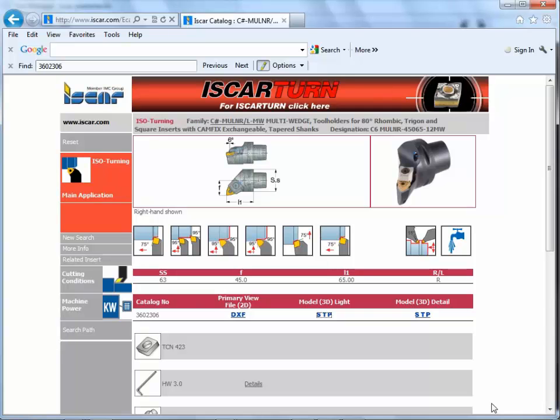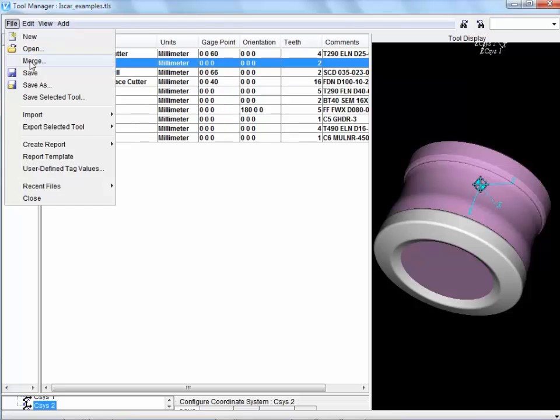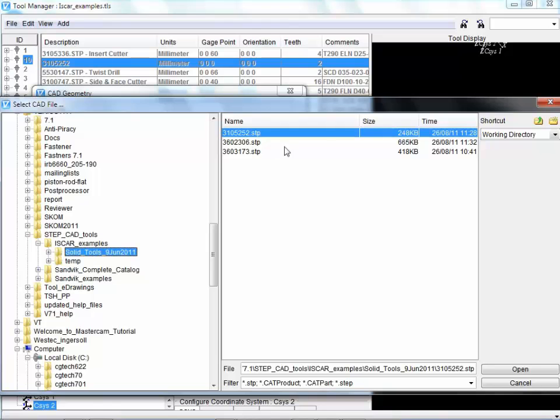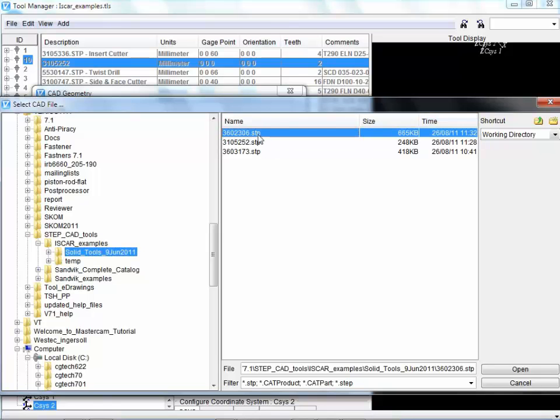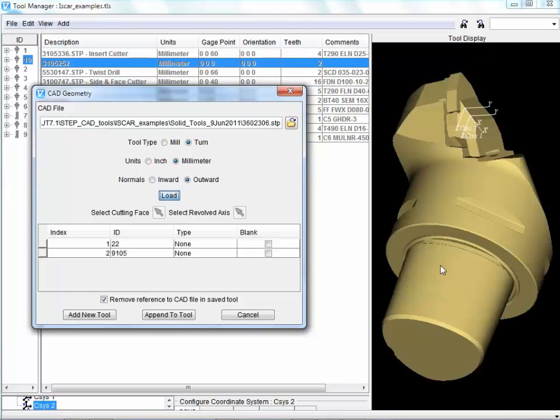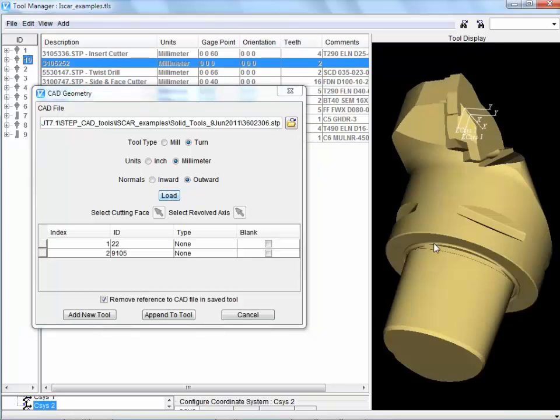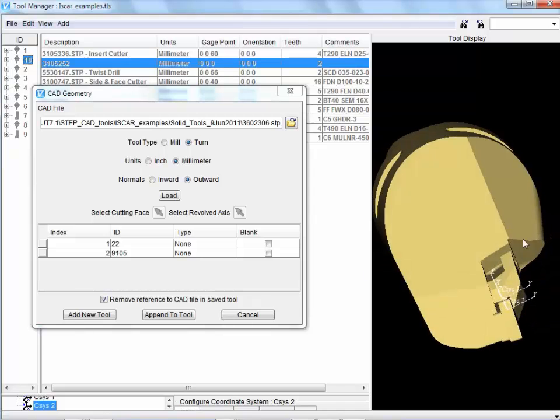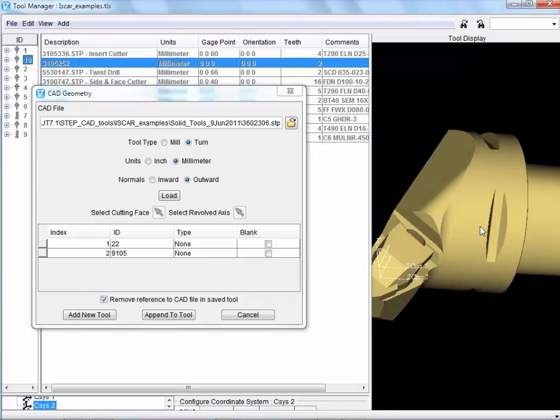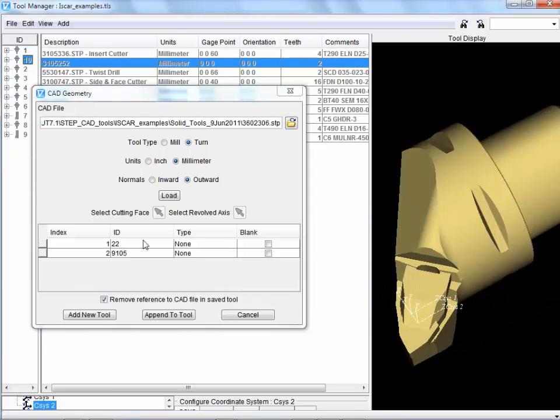We switch back into VeriCut tool manager. We can now import this new CAD geometry. 3602306. This is the catalogue number. So this time it's a turning tool. Metric. Hit load.